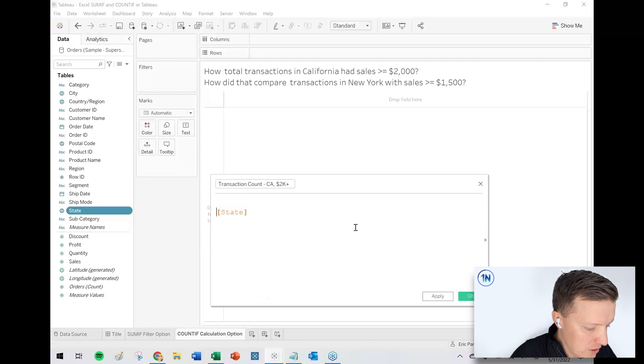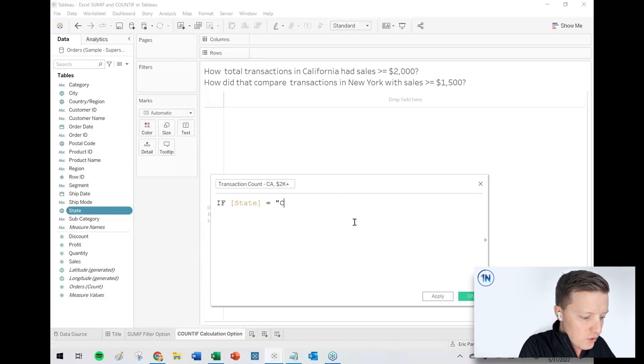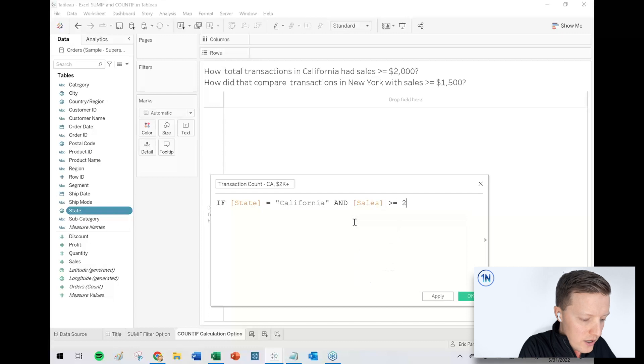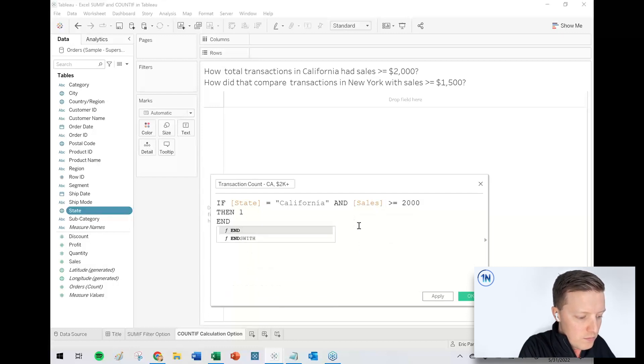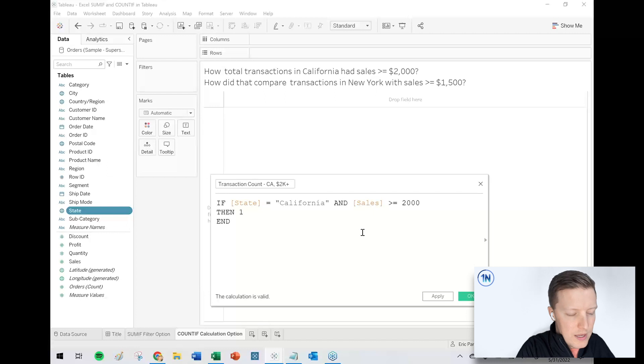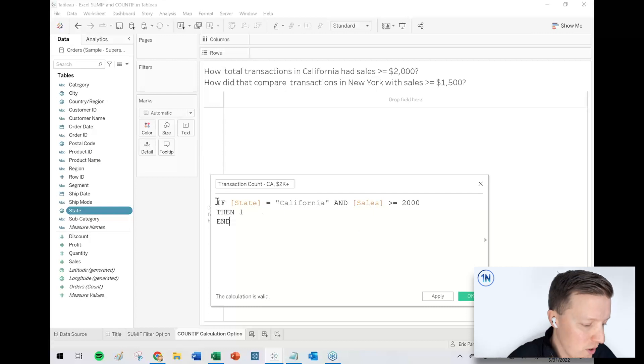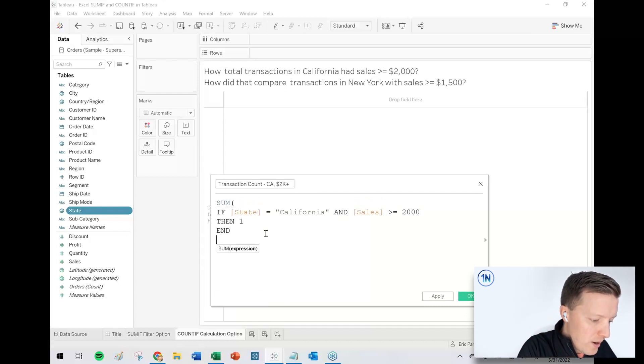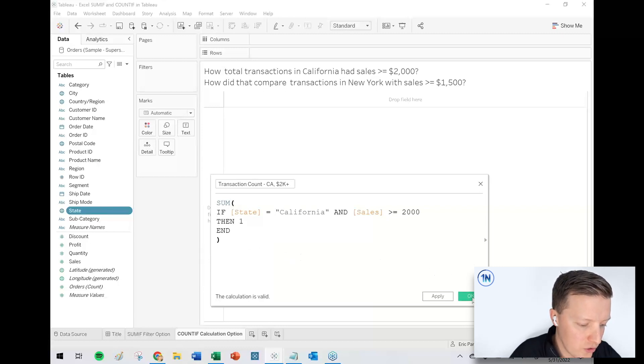So how does this work? I will say if state equals California in quotes and sales is greater than or equal to 2000, then one end that's it. So the one is just going to give us, we're going to sum those ones together. In fact, we could even write that in here if we want to either way. So sum every row where the state is California and the sales is greater than or equal to 2000.